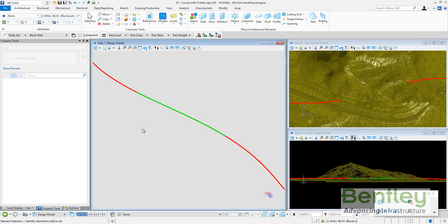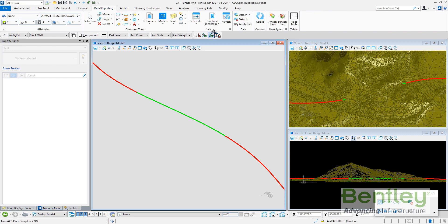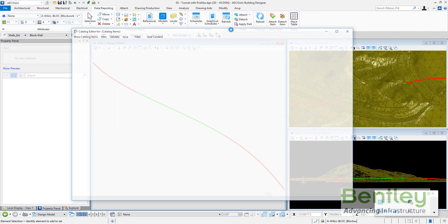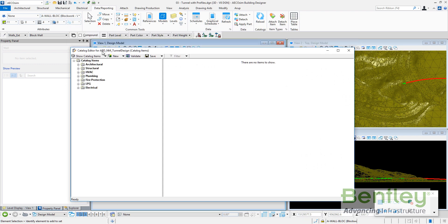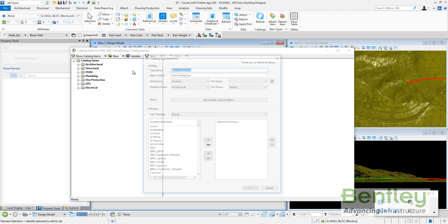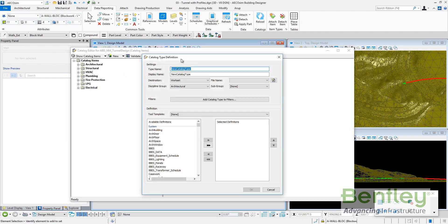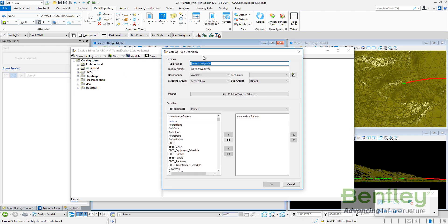So let's go back to AECOsim. This is the worksheet I'm working. I'm going to the catalog editor. With the catalog editor I can create a new catalog type.